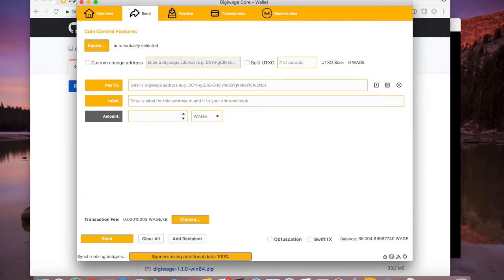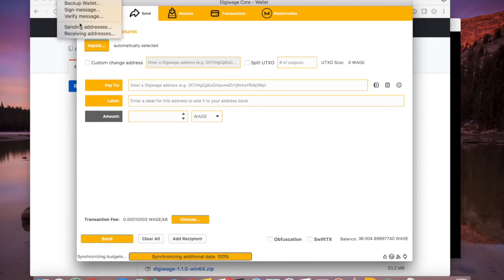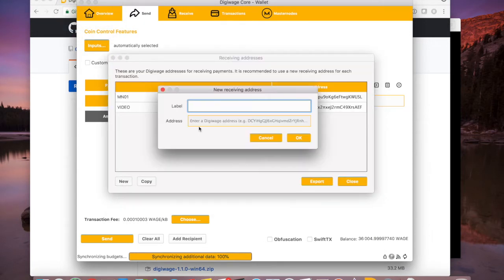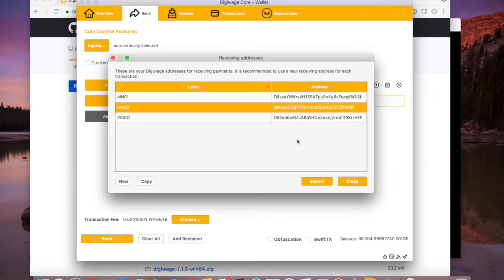Let's go ahead and get started with our second masternode. We're going to go back to receiving addresses, create another label MN02, hit OK, and that gives us a second masternode address.